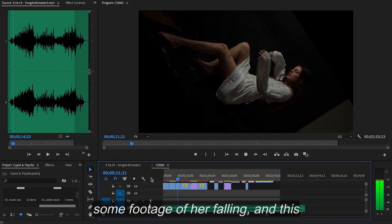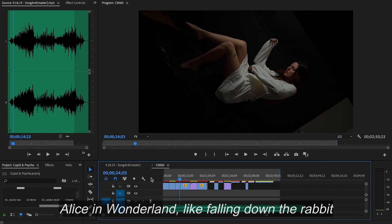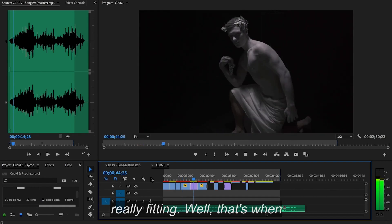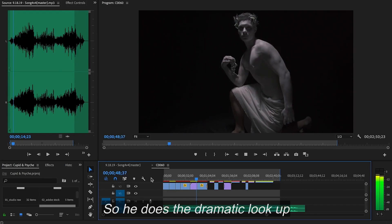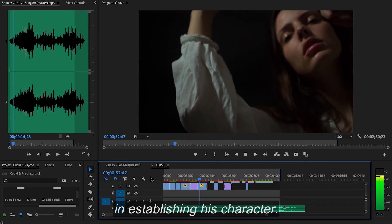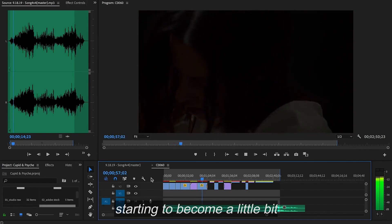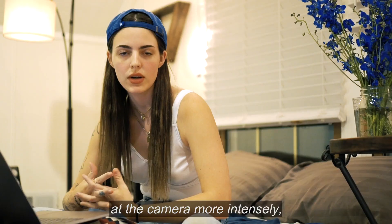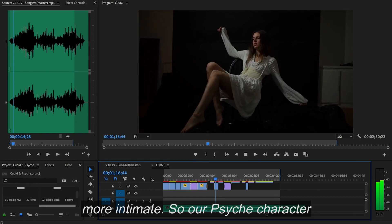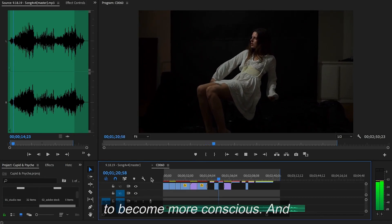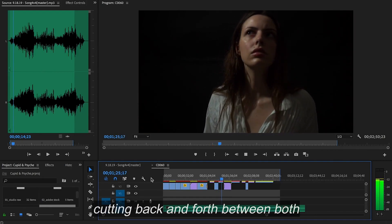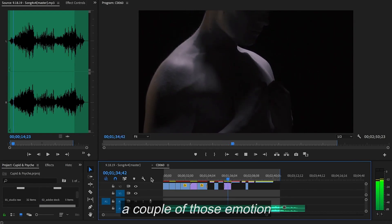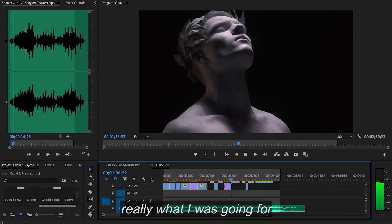Next, we go into some footage of her falling — really reminiscent of Alice in Wonderland, like falling down the rabbit hole. I'm also super inspired by fairy tales and folklore, so this felt really fitting. That's when we're introduced to Cupid: he does the dramatic look-up establishing his character, and we're cutting back to Psyche, who is still floating around and starting to become a little bit more conscious of her surroundings. We're getting another introduction to Cupid — he's looking at the camera more intensely and it feels a little bit more intimate. Our Psyche character lands in a chair and is starting to become more conscious. For the next segment we're cutting back and forth between both Cupid and Psyche's emotional and internal curiosity, as well as struggle and pain — just getting a couple of those emotion shots and going back and forth between the two to build the tension.